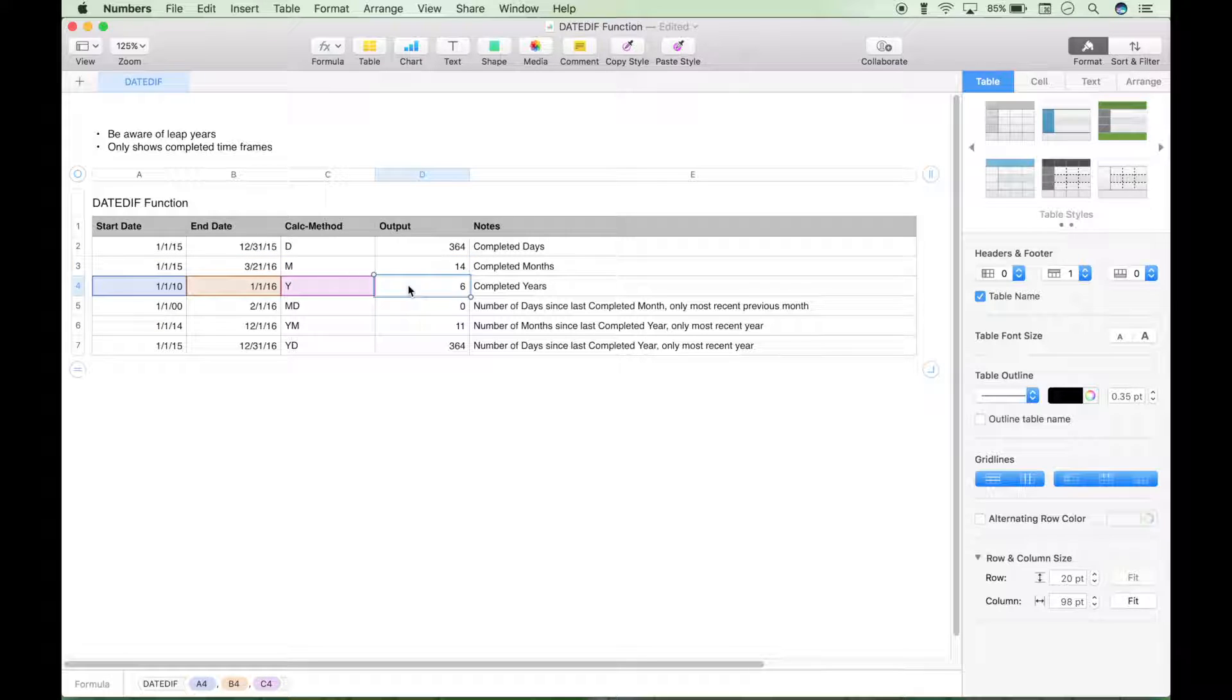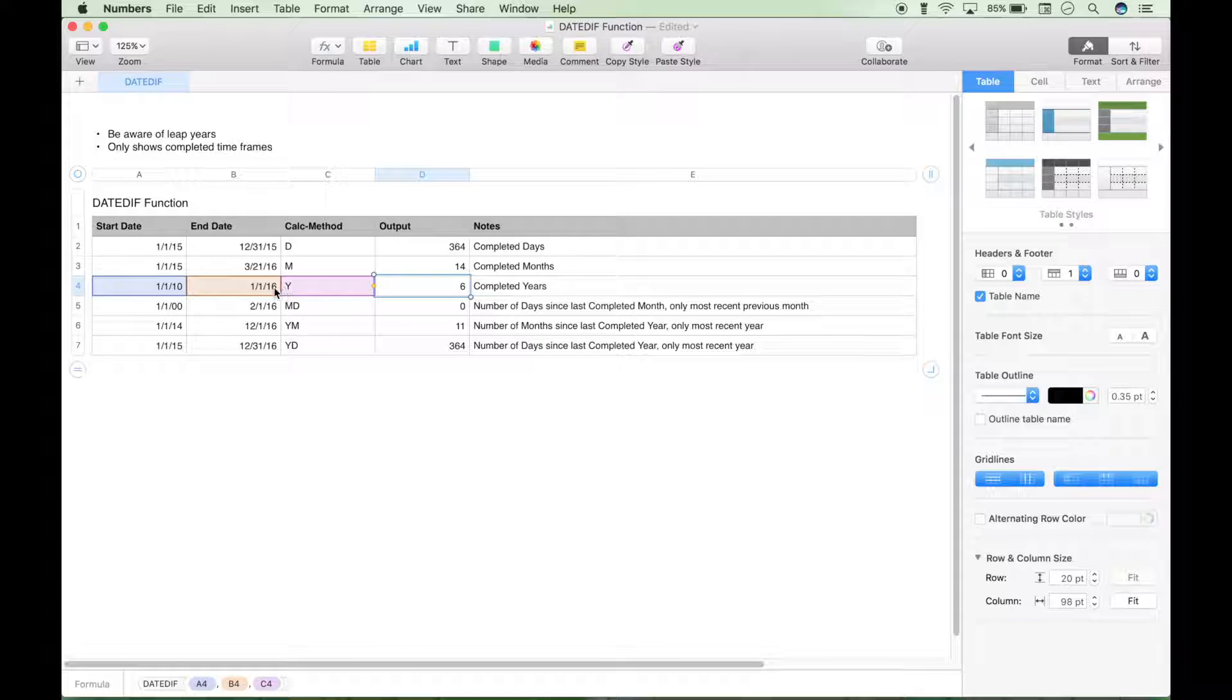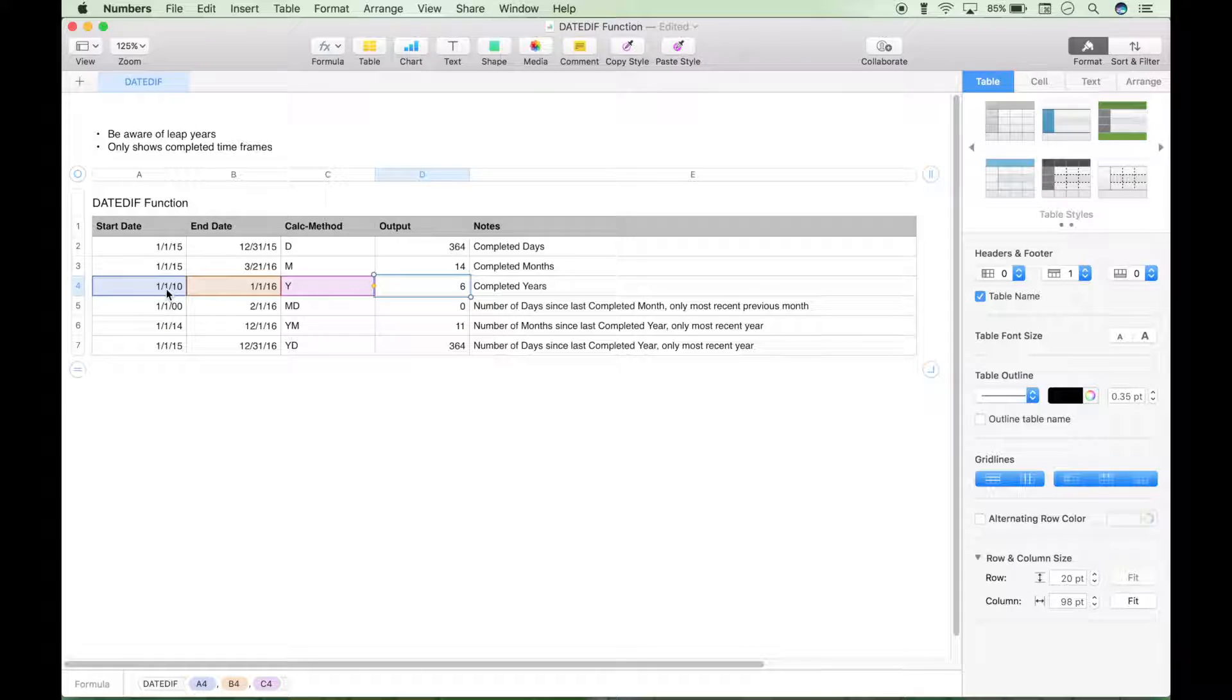The next one is similar to the previous two, except the difference is that it's going to show you years. The Y is for years. Instead of days and months, we have completed years. So let's show you here we have completed years of 2010, 11, 12, 13, 14, and 15, so that's six years.